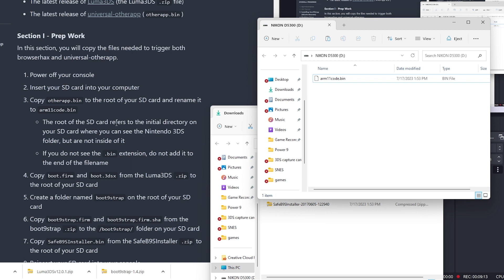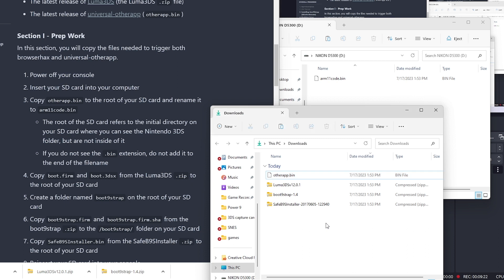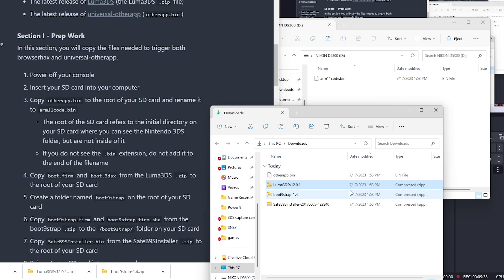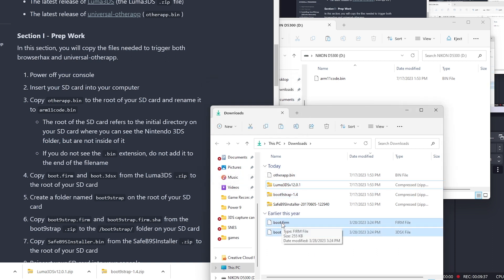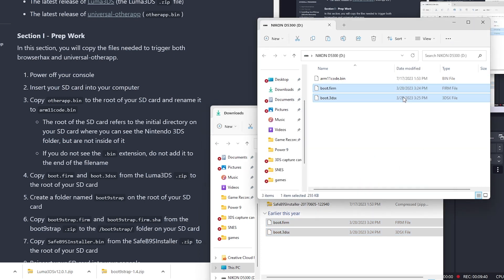The root of the SD card refers to the initial directory. If you don't see the bin extension, do not add it. Copy the boot.firm and 3ds from the zip of Luma. We're going to extract this here. The boot.firm and boot 3ds to the root of our SD.